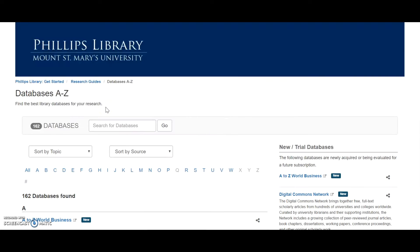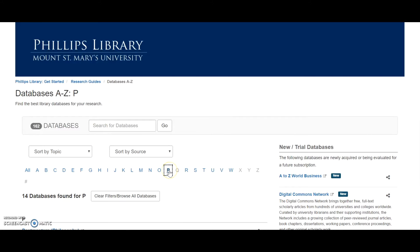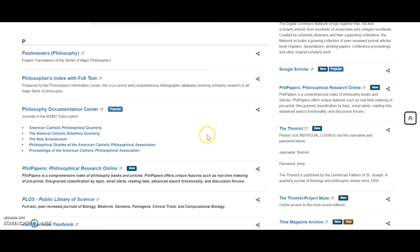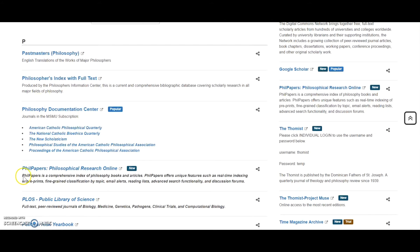This launches a new tab. Click P. Scroll down and you'll see that we have access to four different philosophy databases: Past Masters Philosophy, Philosopher's Index, Philosophy Documentation Center, and Phil Papers. We'll use the Philosopher's Index today.